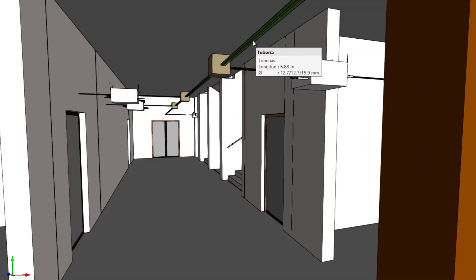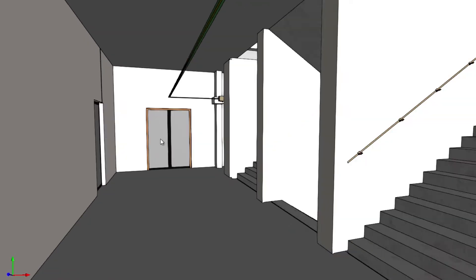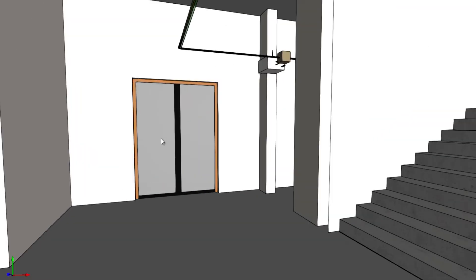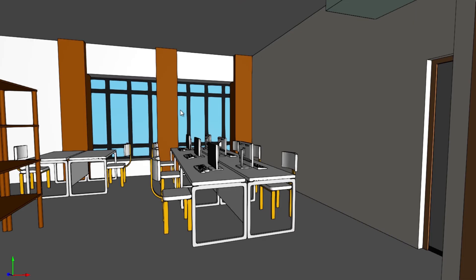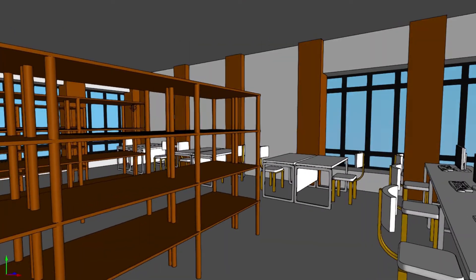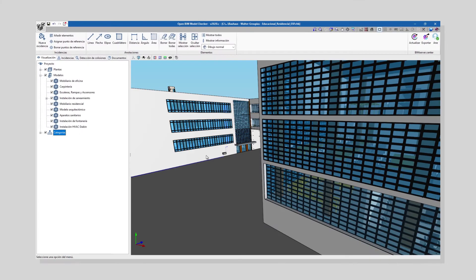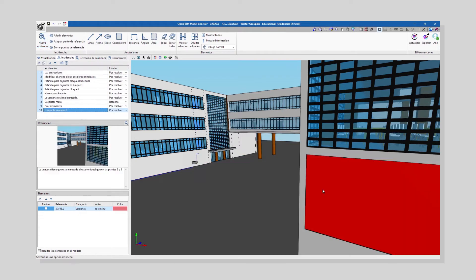The program has three main characteristics: the generation of issues, the detection of clashes, and the consultation of project documentation. The issues allow us to communicate suggestions on the design, clashes between the elements, and errors in the model to the rest of the project participants.